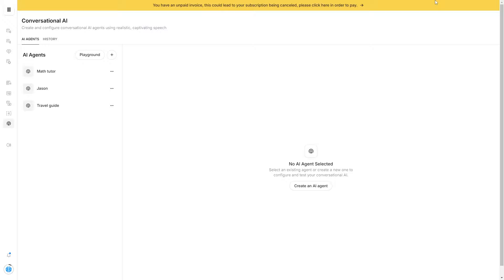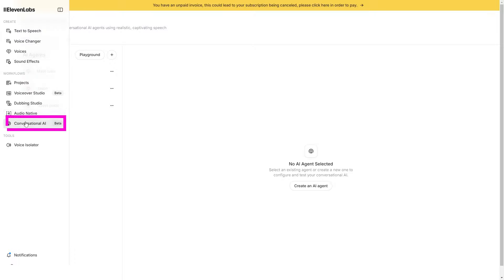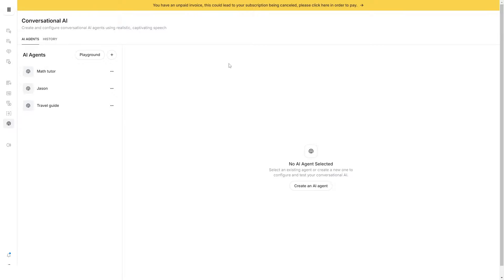ElevenLabs has introduced a conversational AI where you can create and configure conversational AI agents using realistic, captivating speech. This feature is currently in beta, so it may not work completely as intended, but this guide and walkthrough should show you exactly how you can use this and start to understand this technology. You just want to head on over to ElevenLabs and on the right-hand side, you'll see that it says conversational AI beta — just click that and you'll be presented with this page.